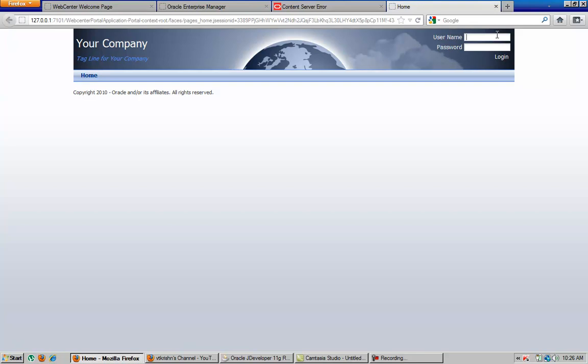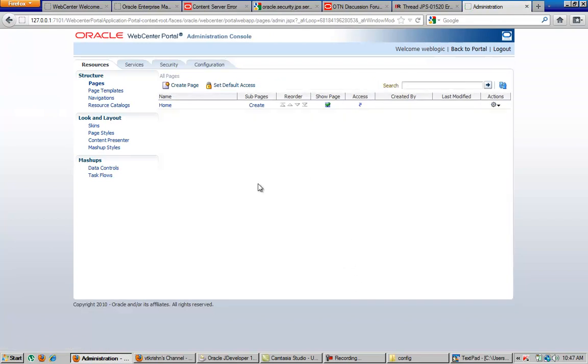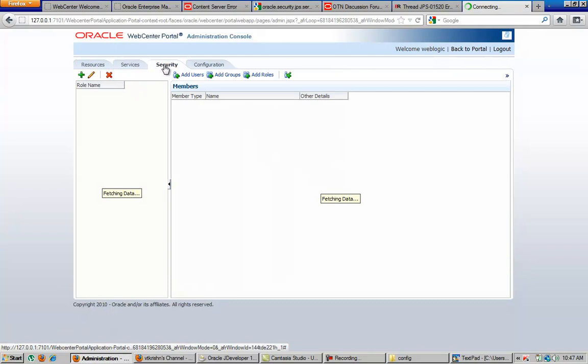So we will try to log in to this page. So now we have reached the home page. Here we will see the home page and we will get the administration link here. Click on the administration link to get to see the configurations of the portal. So this is the portal administration page where we will have a resource manager and services, security configuration, and the normal configuration.